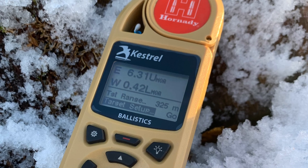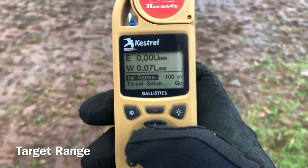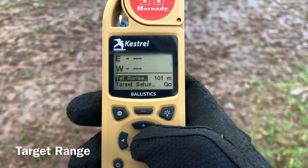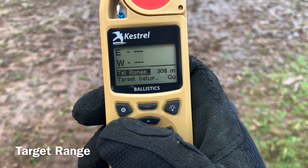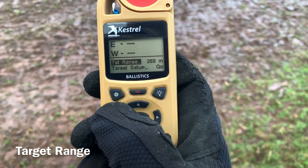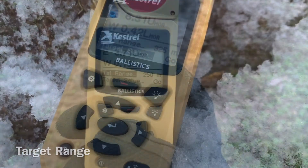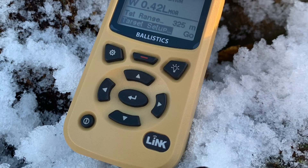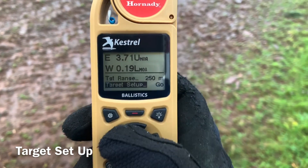Setting the target range on your Kestrel. We're going to set up the target on the Kestrel — you've calibrated your compass, next we're going to change the target range. In this case our target is at 250 meters, so use the right scroll button. Then use the down button, scroll to target setup, and press the middle enter button.